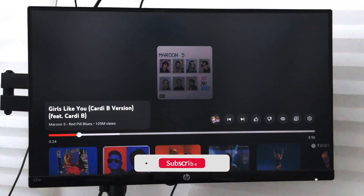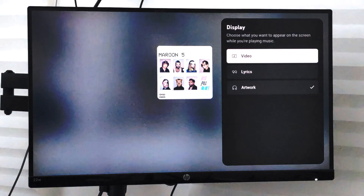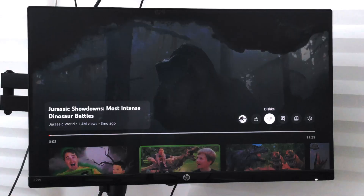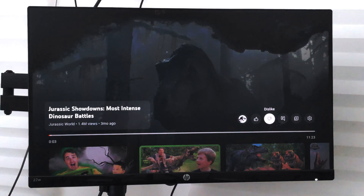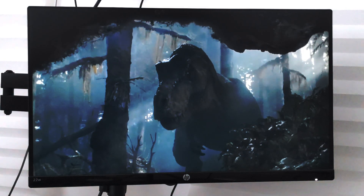In this way you can choose to change the display and show the lyrics or watch a video on your YouTube app. Note that the display option is only available for music videos. I hope this helps — let me know if you have any questions. If you like the video please hit that like button, thank you, have a great day!